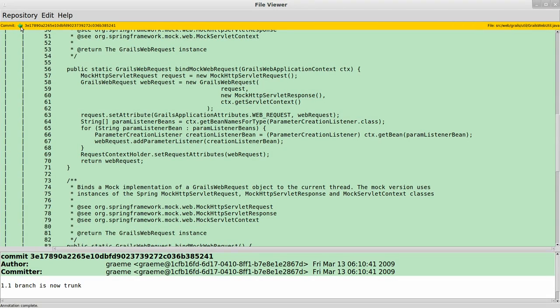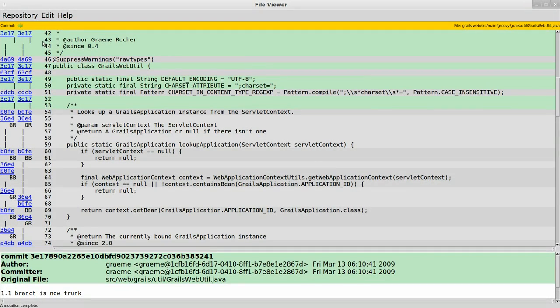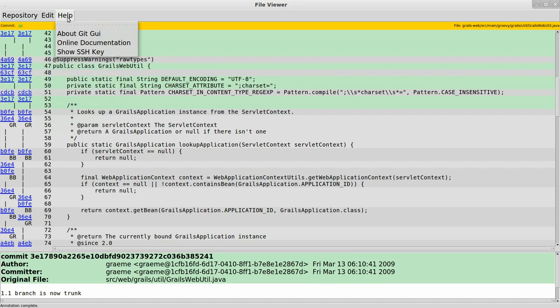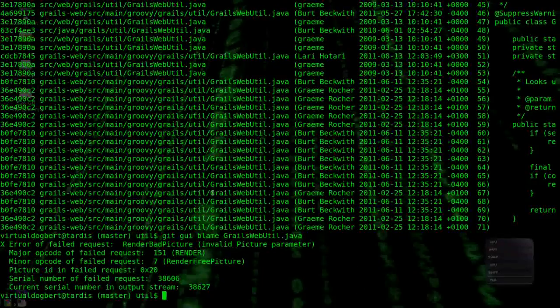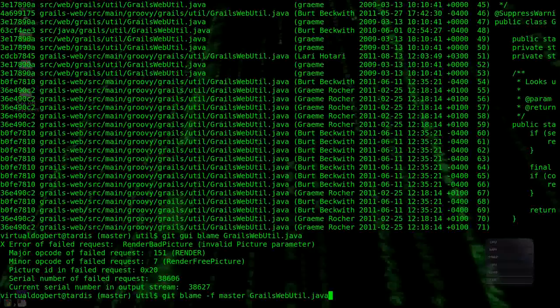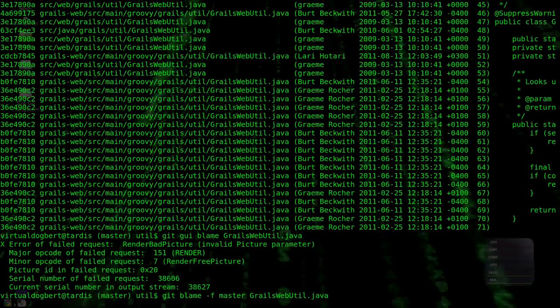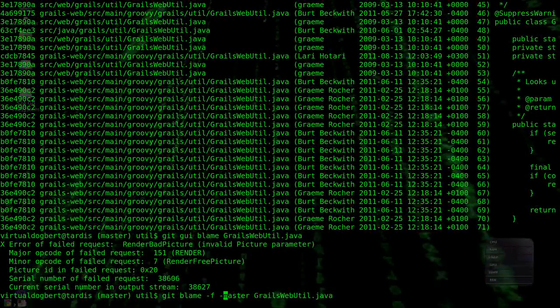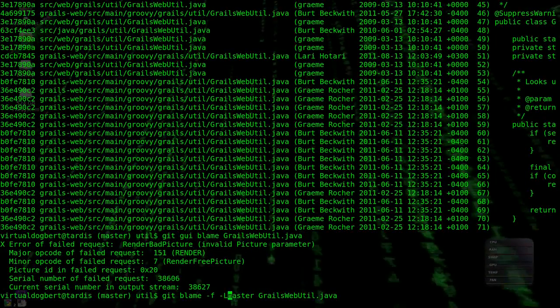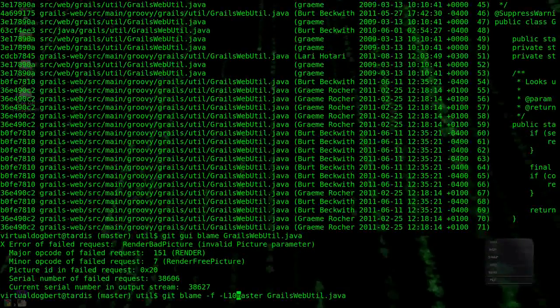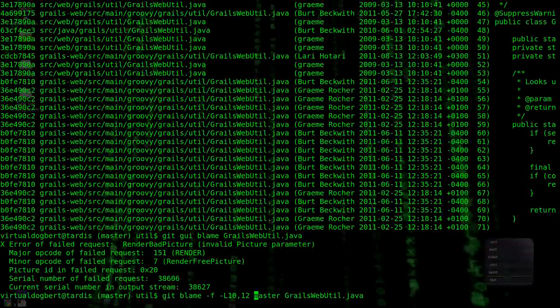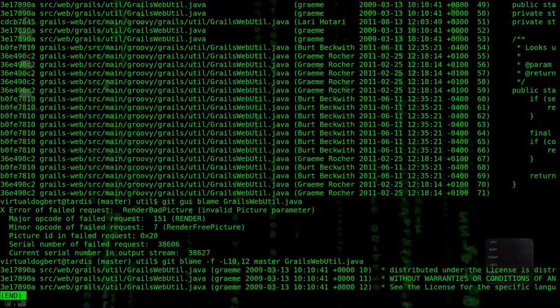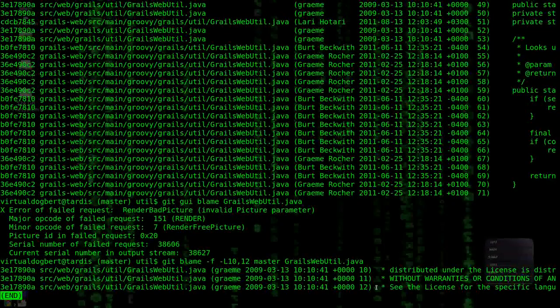We can go working directory, so that gets us back to where we were. And that's pretty much it for get blame. You can also actually, if you want to be a little more fancy with it, you can do dash L and do, say, between lines 10 and 12. I think that's the syntax.